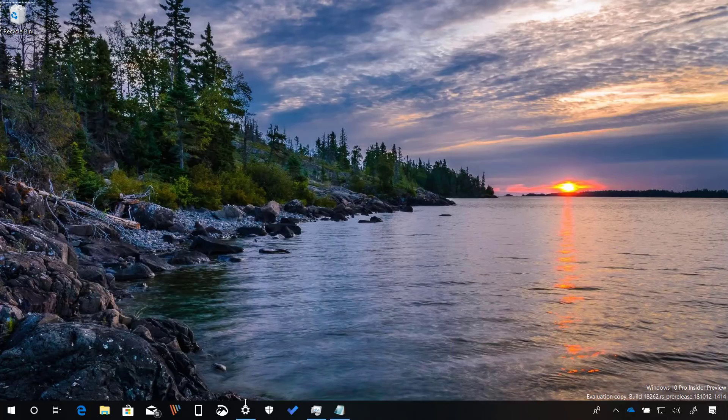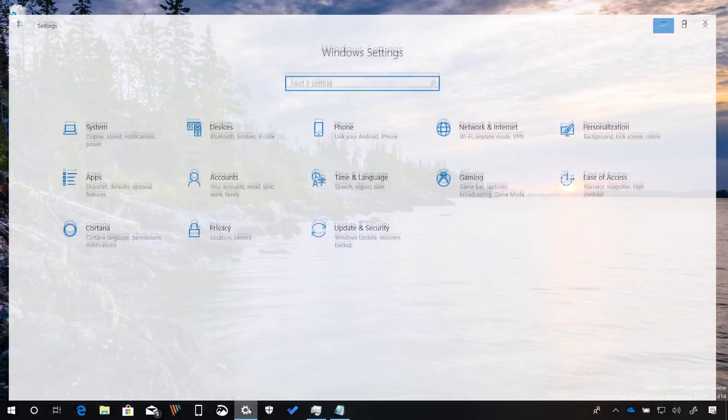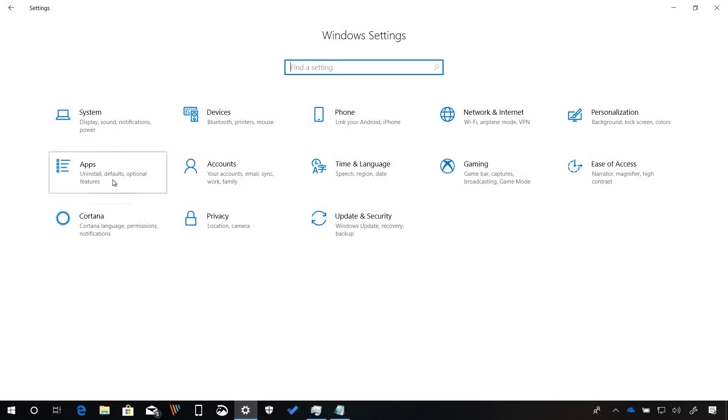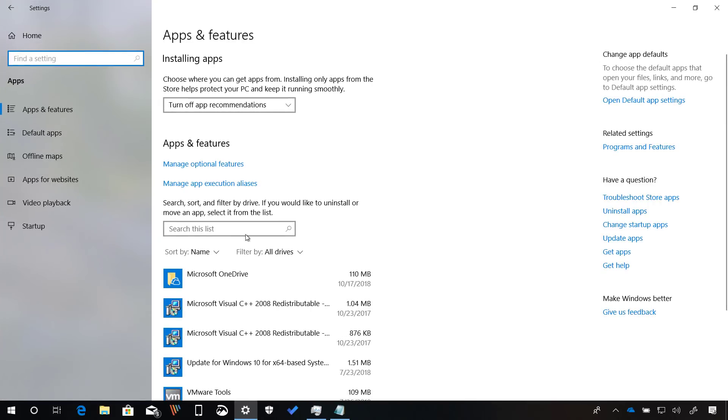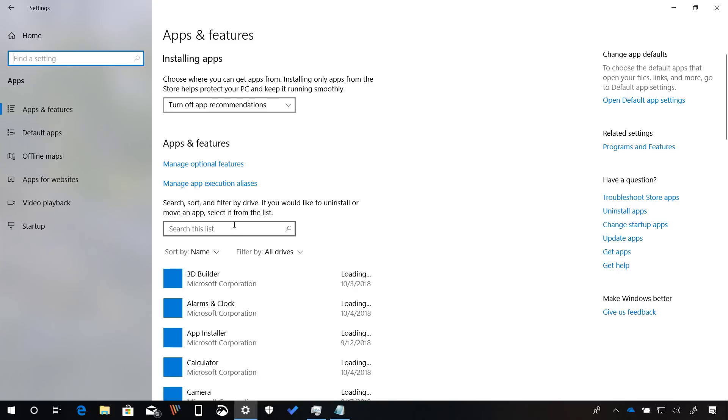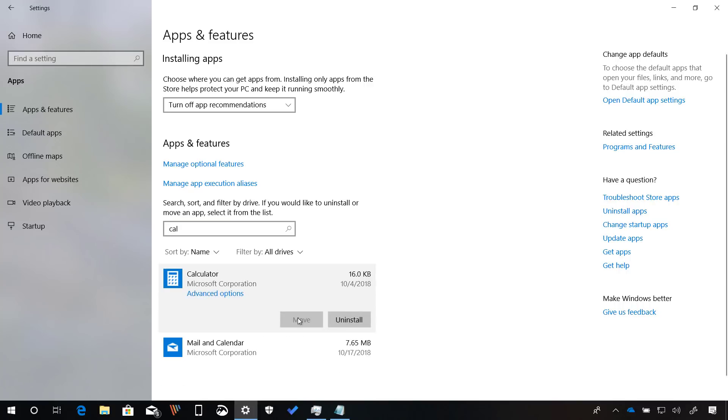If you want to get rid of any of these apps, you can use the settings app and for example let's just look for calculator and now you will see that the uninstall button is available.